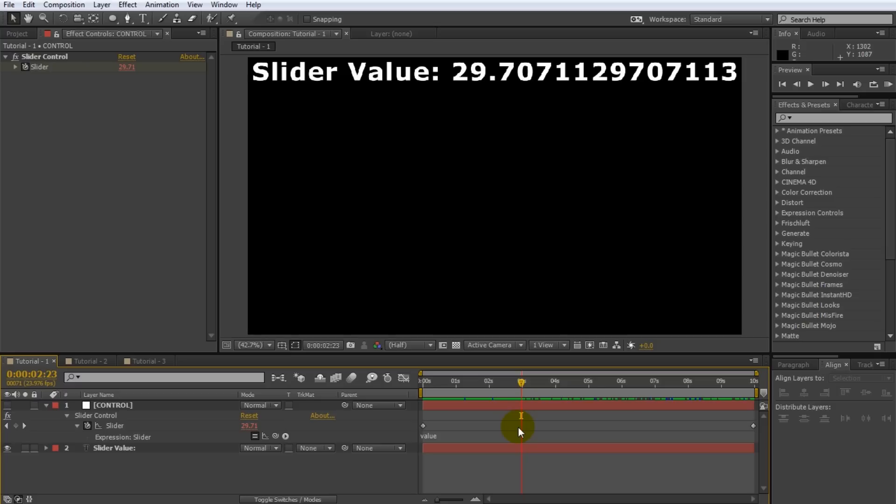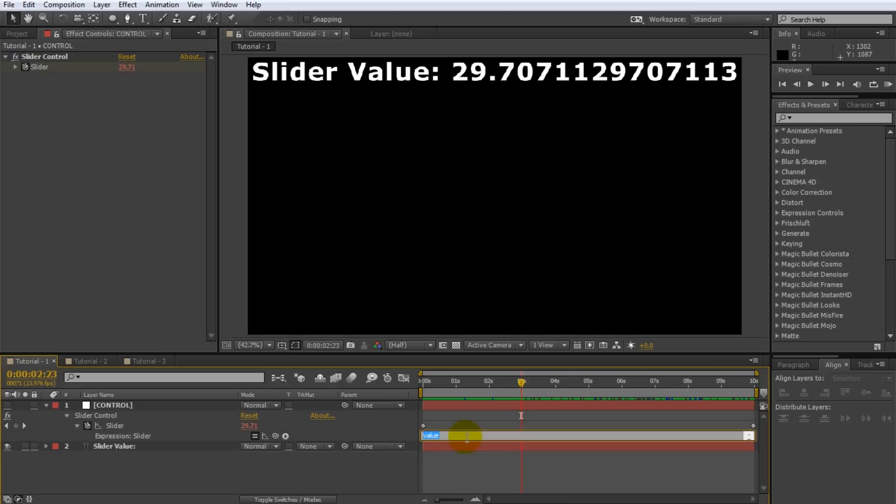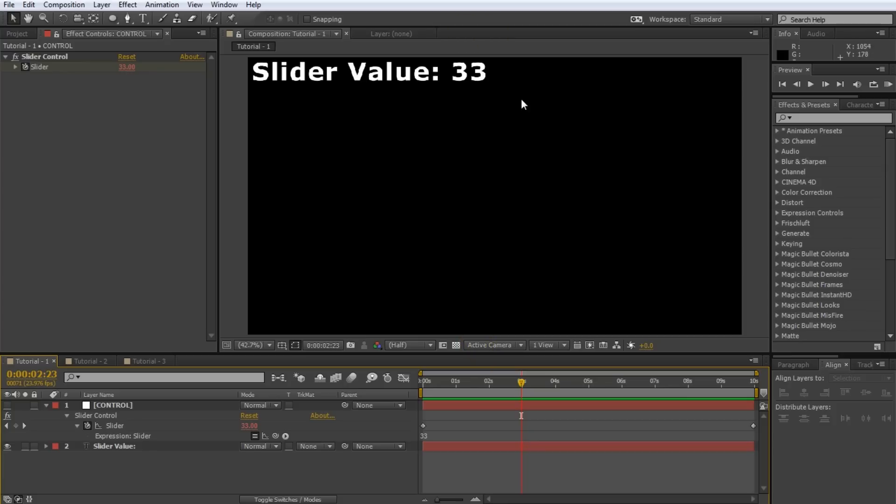But to show you that the expression actually does something, click on the text editor field and instead of value type a number like 33. Note that the value of the slider is now fixed at 33 and the text has automatically updated as expected. The keyframes are being totally ignored as our expression does not care about the value part of the slider effect. The expression simply says to set the value of the slider to 33 no matter what.